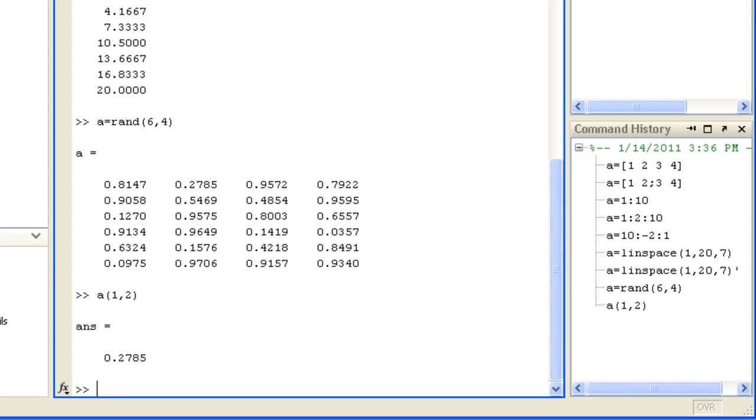You can specify a range of rows and columns to access sections of an array, such as row 1, columns 1 and 2.